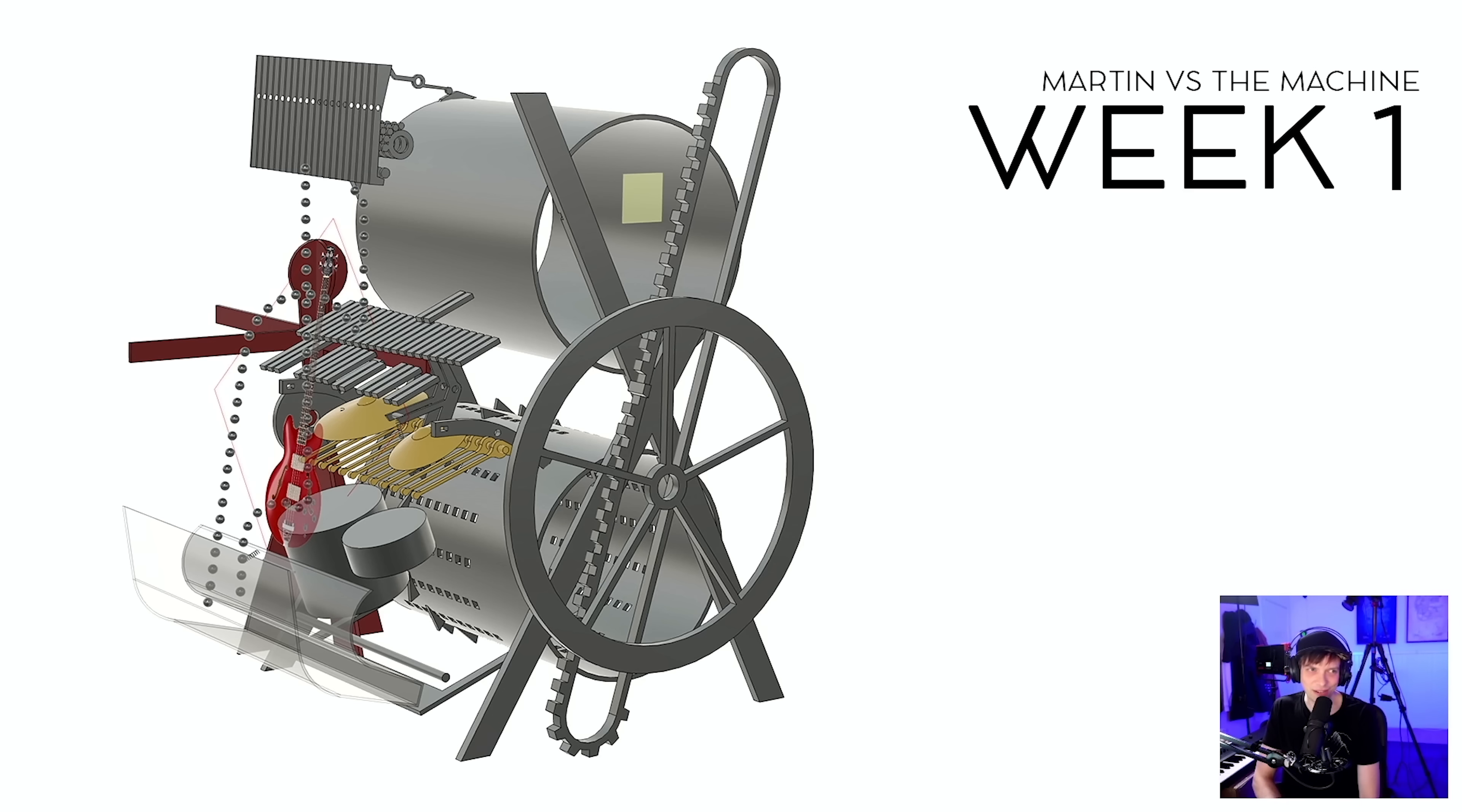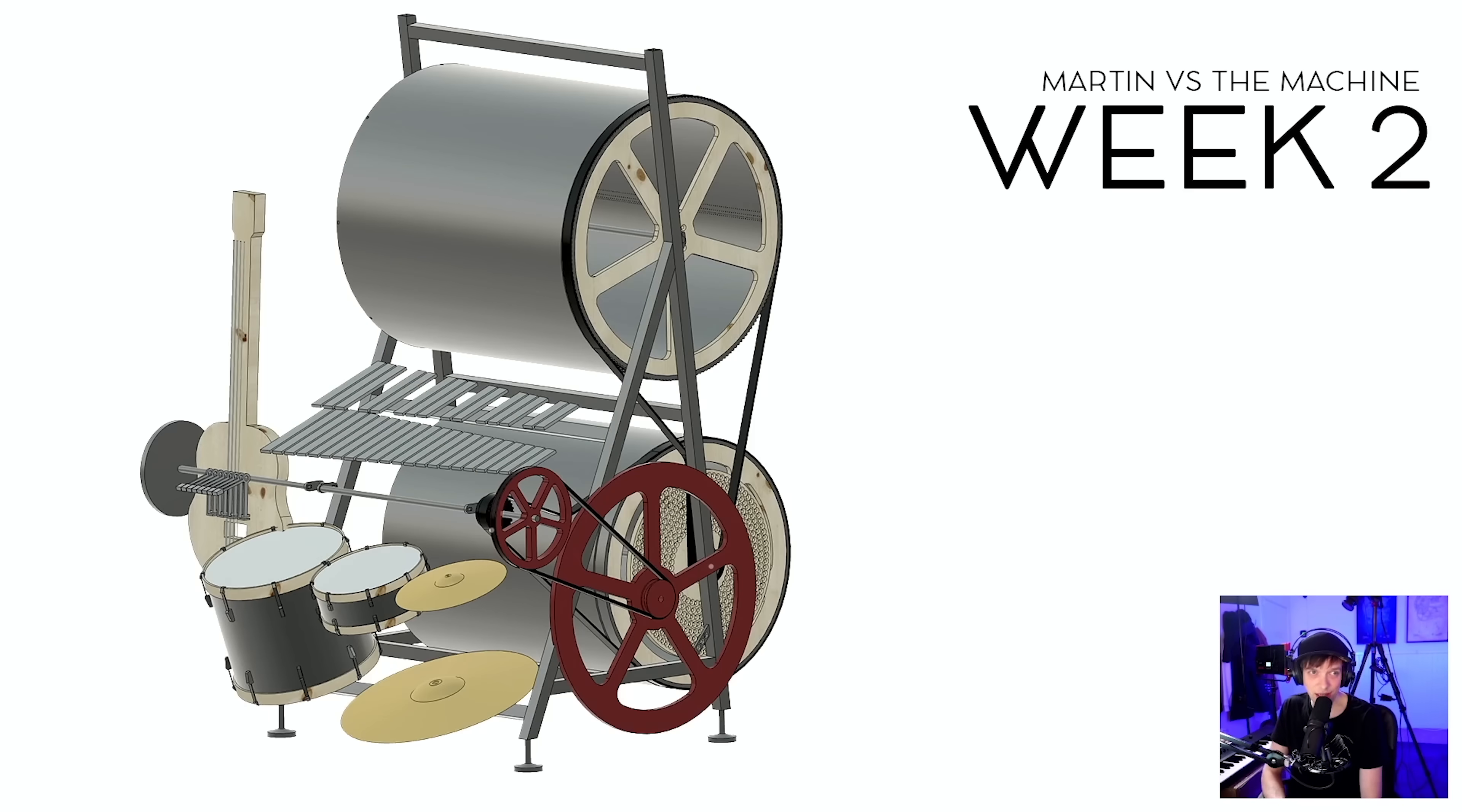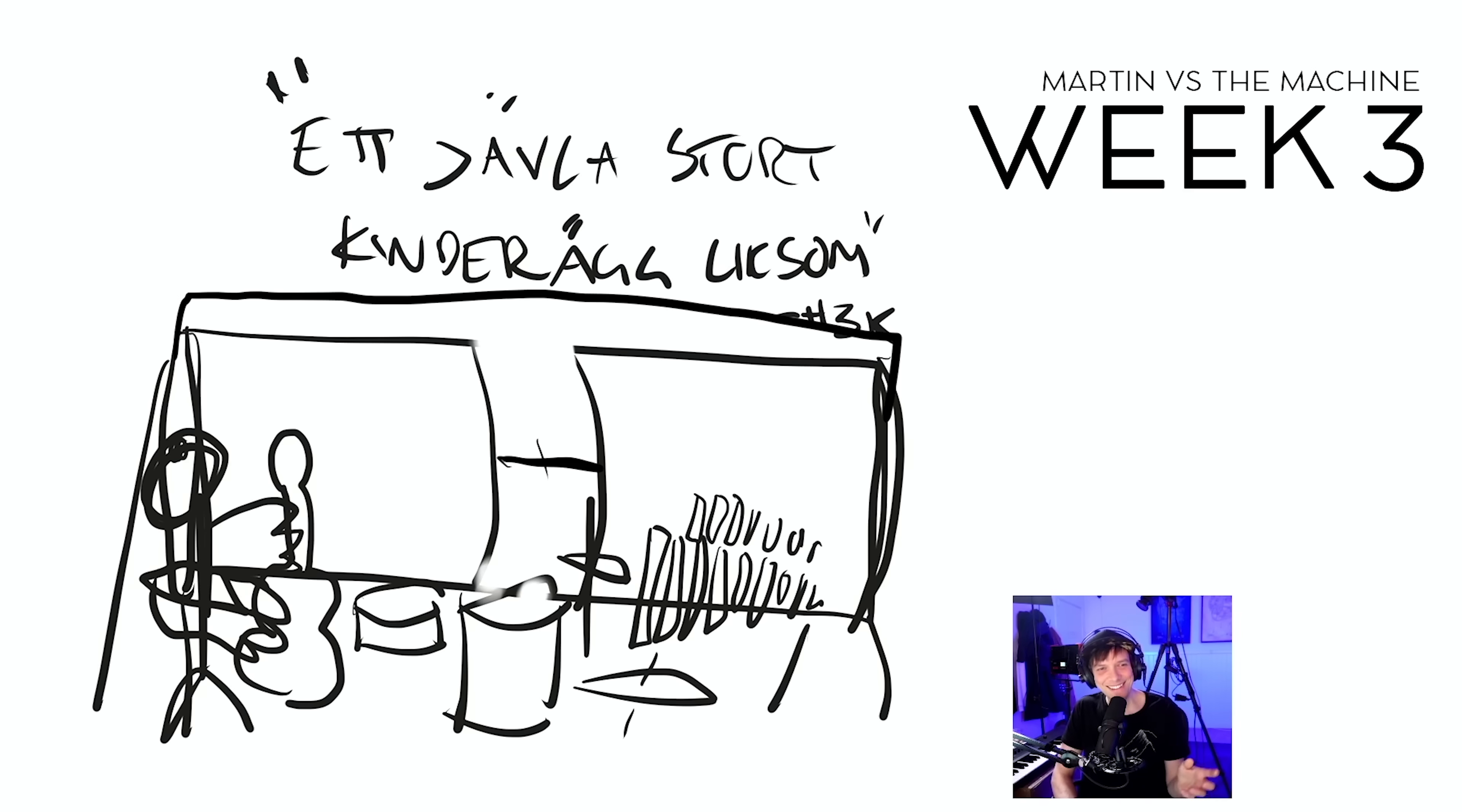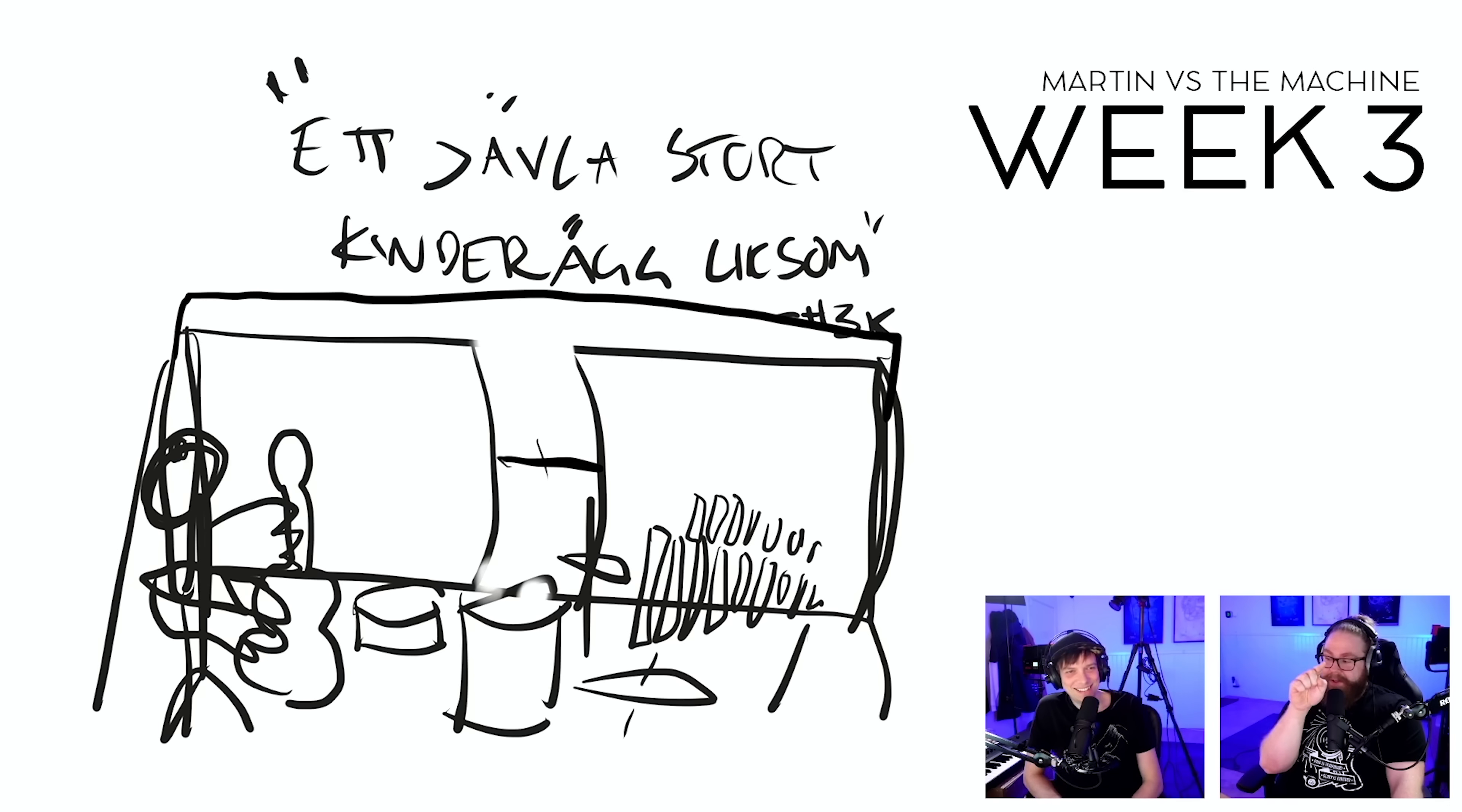And it's been quite a lot of progress this week. This is how the CAD looked the first week, and here's the progression the second week. You can see a little more refined, and this is week three. Incredible progression right there. Now it's starting to look like a playable machine.